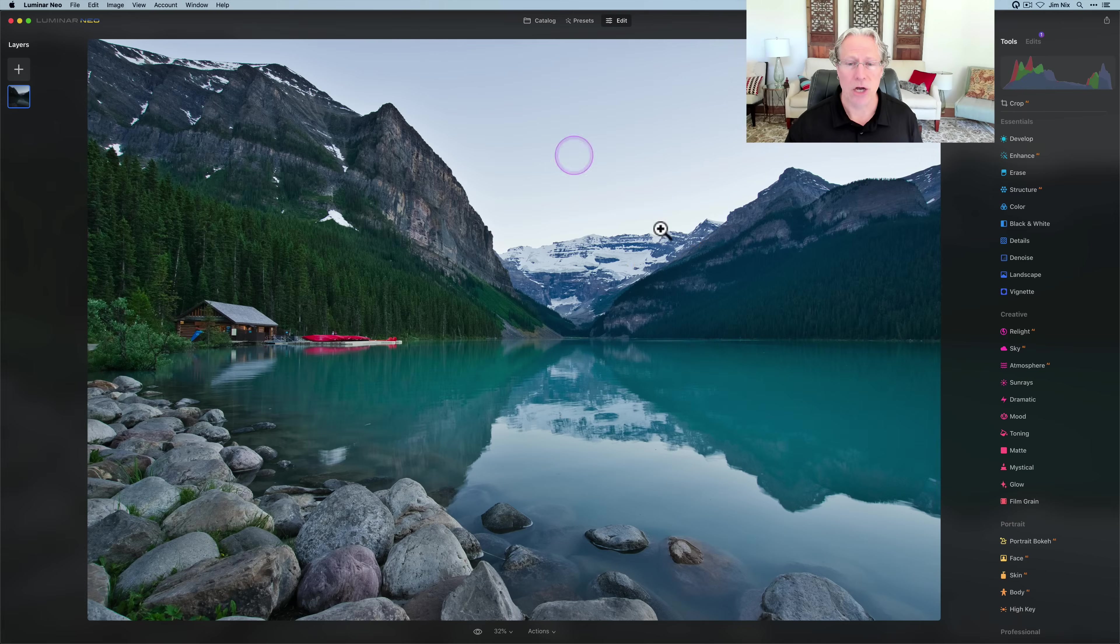Hey guys, welcome back. Hope you're doing well, and if you're new here, I am Jim. Thanks for stopping by. This video is all about Luminar Neo, and specifically the masking tools in Luminar Neo based on the most recent update. Let's get going.